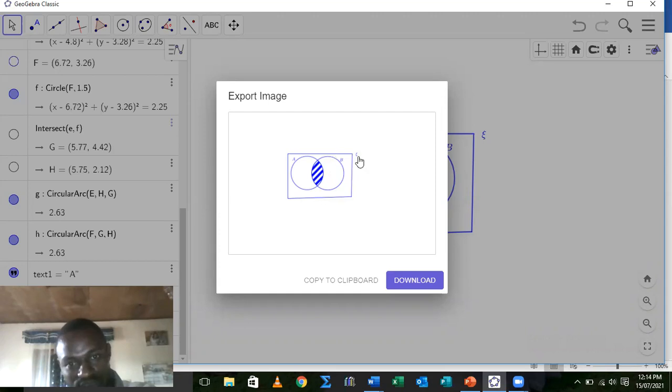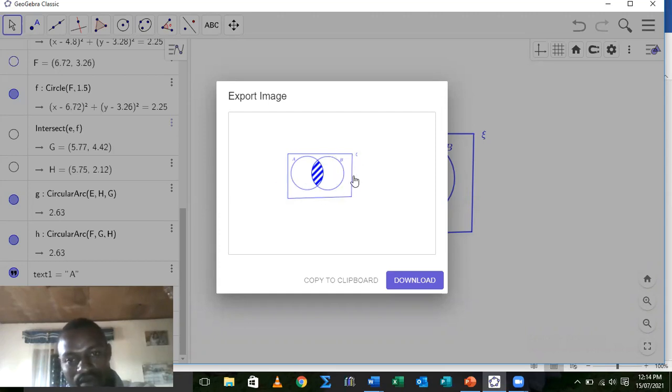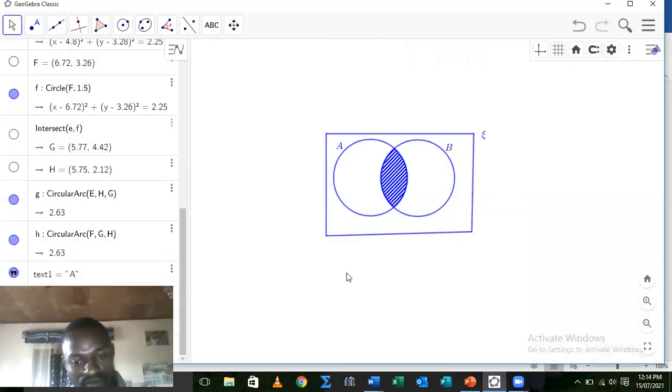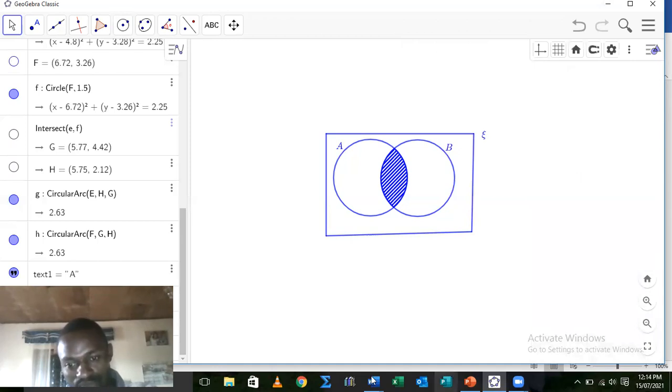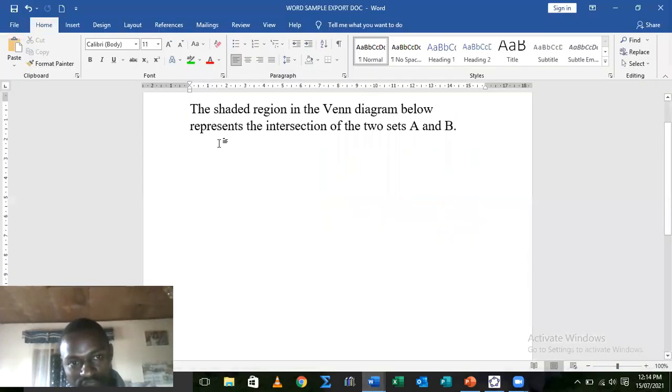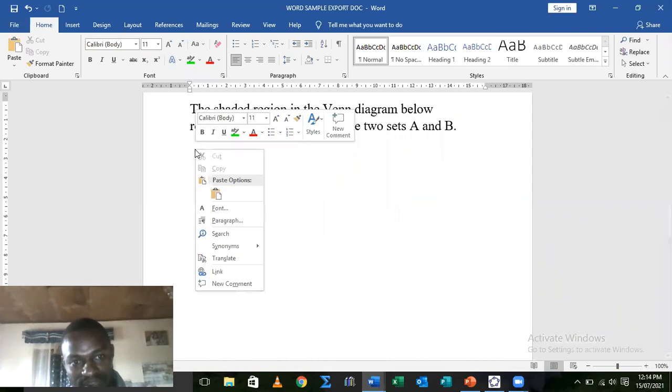I've seen it and it shows that everything I need has been identified. So I take copy to clipboard. Don't take download, copy to clipboard, it's easier. Though you can still use download, but if we take copy to clipboard, when I select, once I select, I go to where I wanted it to be, I right click and paste.